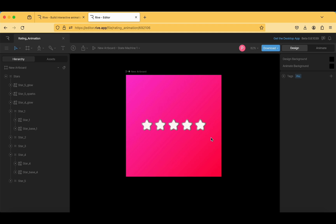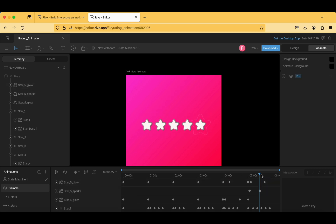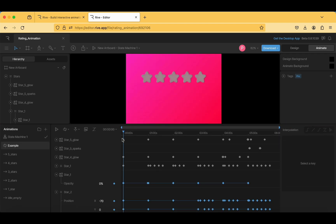In the hierarchy you can find all the stars — Star 5 and Star 4, etc. Star 5 has two special options: sparks and glow. Since star 5 represents the highest rating, special effects are added. For star 4 just a glow appears, and for the remaining three stars the star simply gets filled with white color.